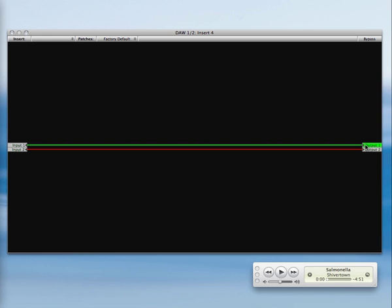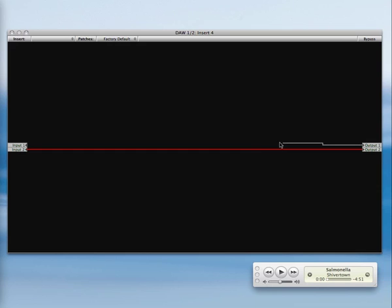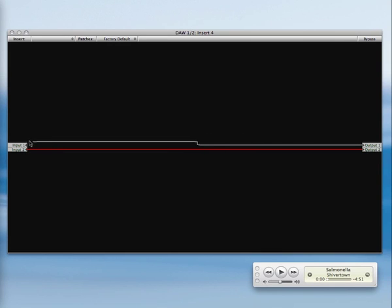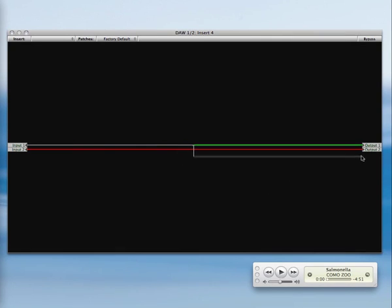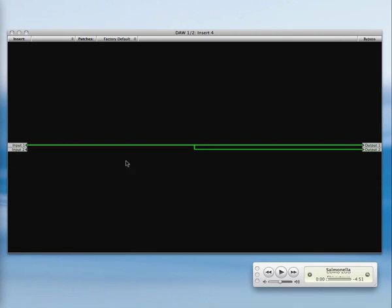If you hold down control and click on a destination, this will disconnect the wire. All you have to do is click and drag from the destination to drag a new wire to a source. You can also click on a source to drag to a destination. If I connect a source to another destination, it creates a mult. So now input 1 is feeding output 1 and 2.